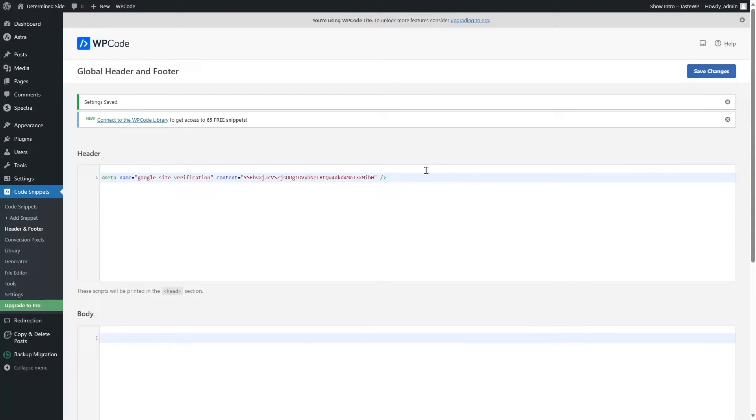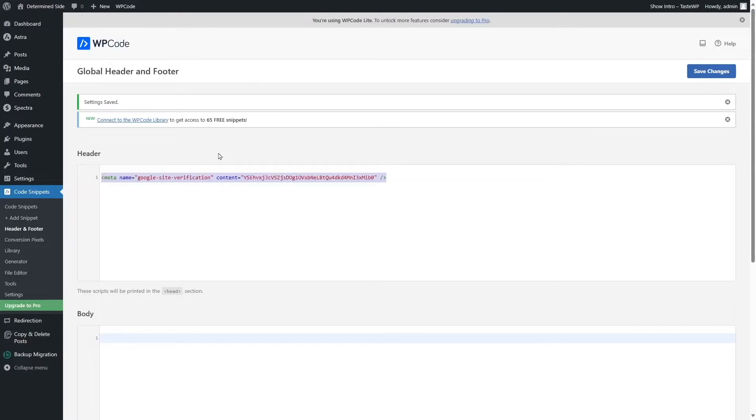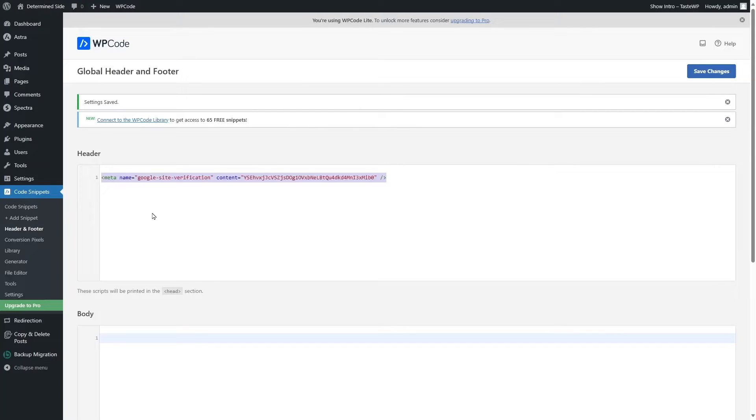Google Search Console will periodically scan or check for this tag to ensure that you're still the verified owner of this website. If for some reason it cannot scan or access this code, you will be denied access to your Google Search Console. So make sure this tag is always accessible.